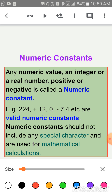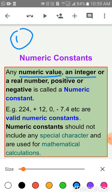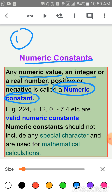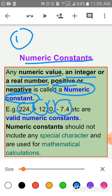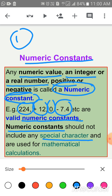Number one is Numeric Constants. Any numeric value — an integer or a real number, either positive or negative — these are called numeric constants. Examples: 224, +12, 0, -any value, negative value, etc. All are valid numeric constants. Numeric constants should not include any special character and are used for mathematical calculations. In numeric constants, there should be no special character.